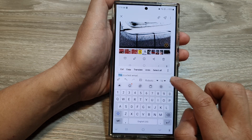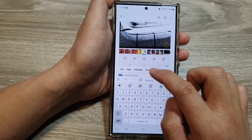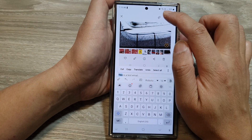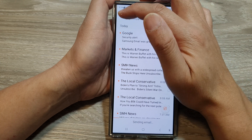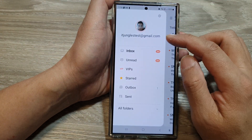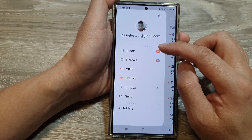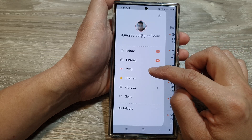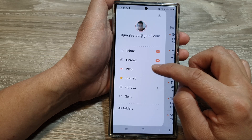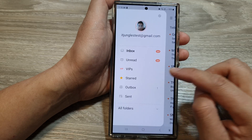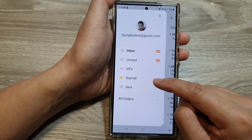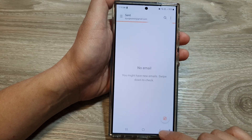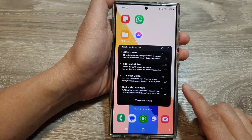You can also format your email content such as adding bold text or changing the font style, and then tap the send button when you are ready. The side menu button allows you to change your inbox, view unread mails, view VIP or favorite emails, and check your outbox and sent mailbox.